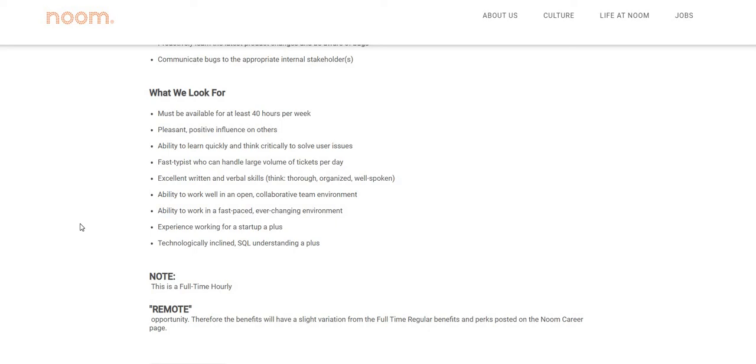If you guys are interested in the position, please be sure to do your own research. And now that we're at the end of this job, if you are new to working from home, I will be sure to leave our eight beginner-friendly work from home job video down below in the description box as well.